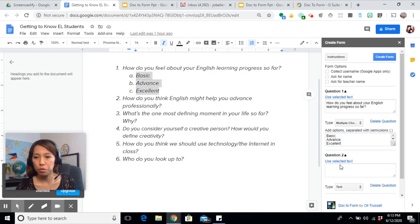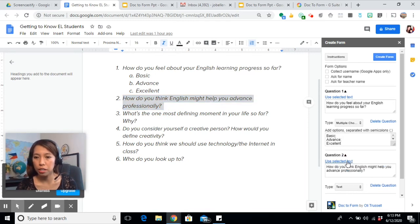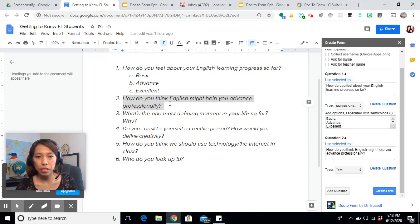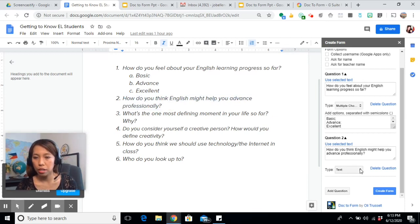Now let's go to question number two. Again, highlight and use Selected Text, and it will automatically copy into this box. Since this is a question where students need to type their answers in, just choose Text.